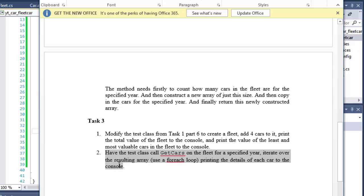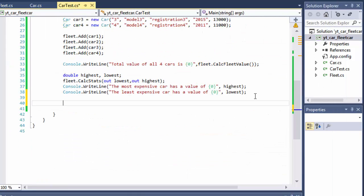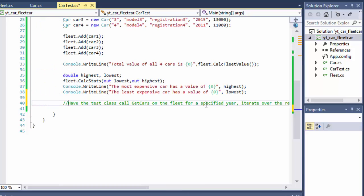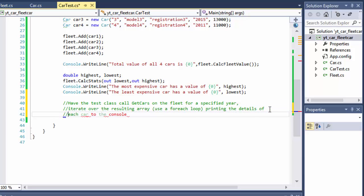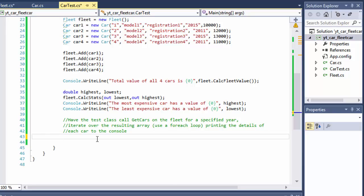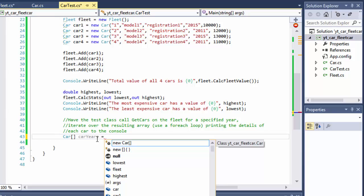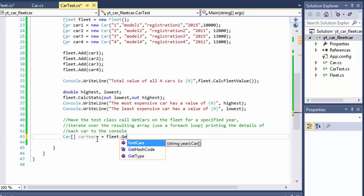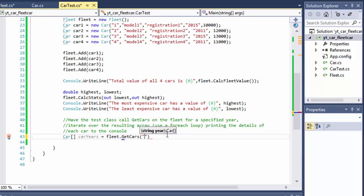Now let's do Part 2, which says: have the test class call GetCars on the fleet for a specified year, iterate over the resulting array using a for-each loop, printing the details of each car to the console. So we create another array of cars called carYears, and assign it fleet.GetCars(2015) — this returns all cars with the year 2015.